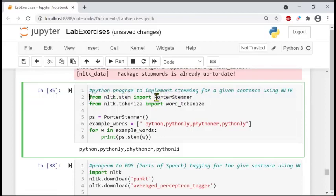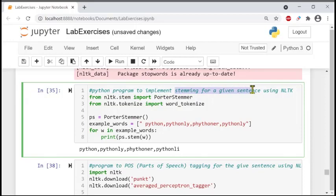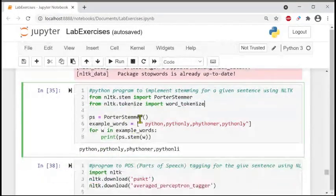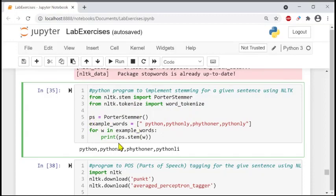A new module, a new library. From nltk.stem we are importing a module PorterStemmer. This is the requirement for running this program. The program is to implement stemming for a given sentence using NLTK. From NLTK dot stem we are importing this module, and from NLTK tokenize we are importing word_tokenize.